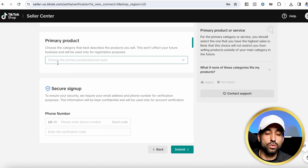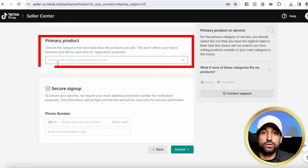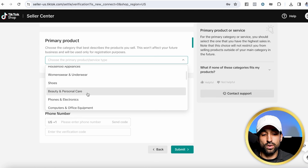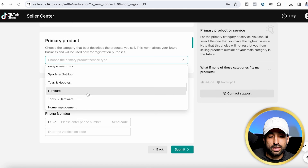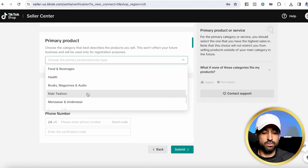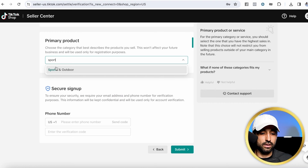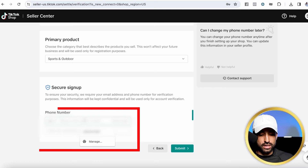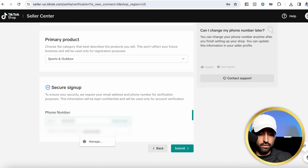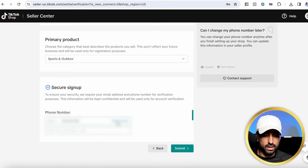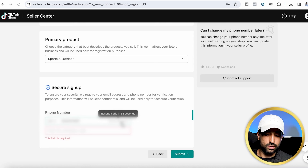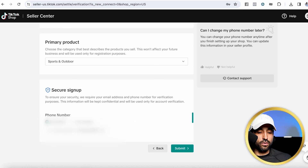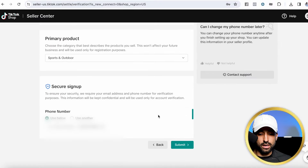TikTok is going to ask what your primary product is — what products do you want to sell on TikTok. If you already have an idea, click that category. If you don't, you can just select something like sports and outdoor. Next, they'll ask for a phone number. Give them your phone number, they'll send you a verification code — enter that code to verify your phone number — then hit submit.